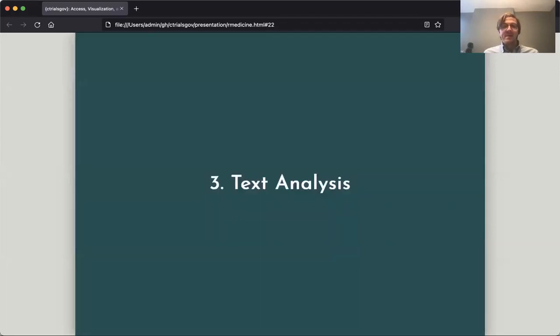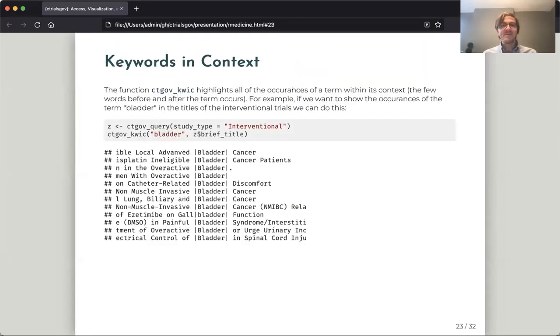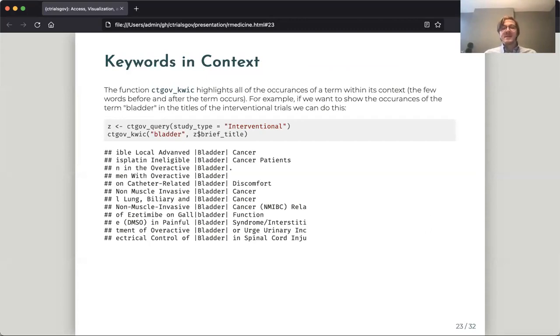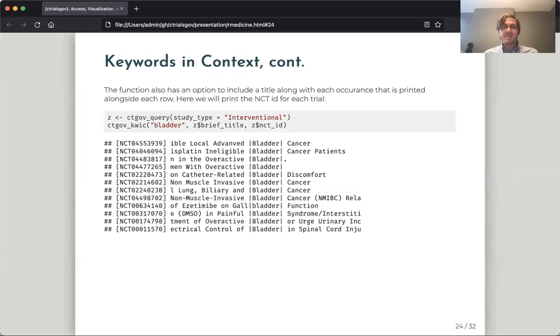So I'll finish up here by showing some of the tools in the package for doing text analysis on the results of doing the query function. So we have three different text analysis tools. One is keywords in context. So this takes a vector of text, a vector of characters, and shows us all occurrences of a certain term. So here, for example, we can see all the occurrences of the word bladder in the brief titles of the interventional studies from the sample dataset. And we can also put on an ID there if we want to actually link it back to the original study.